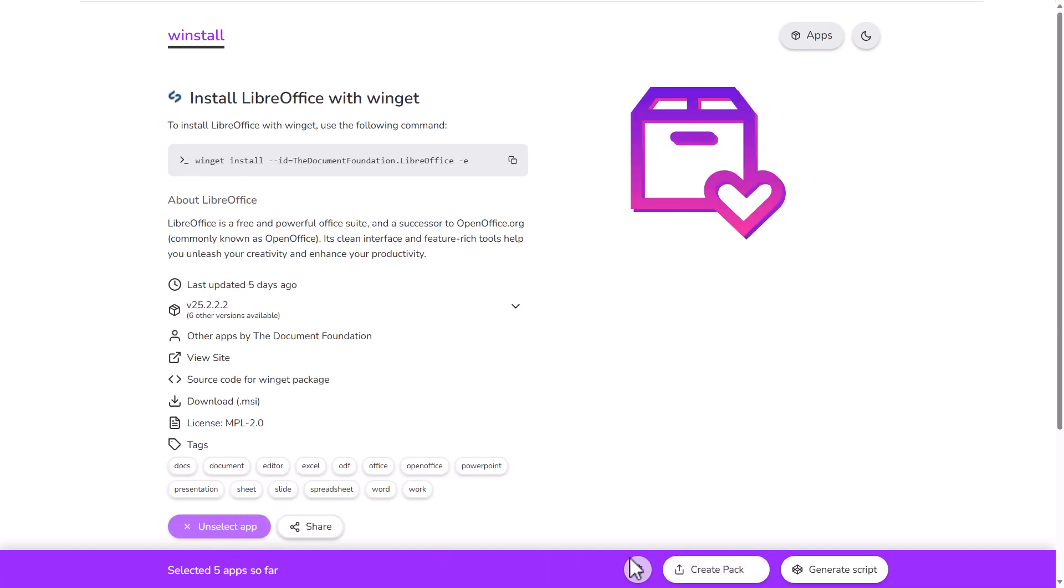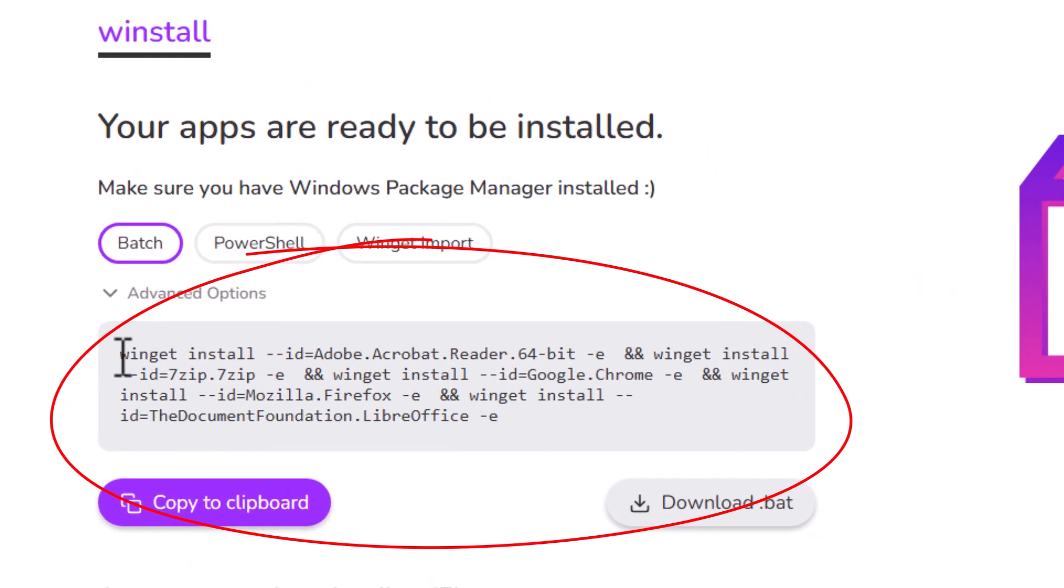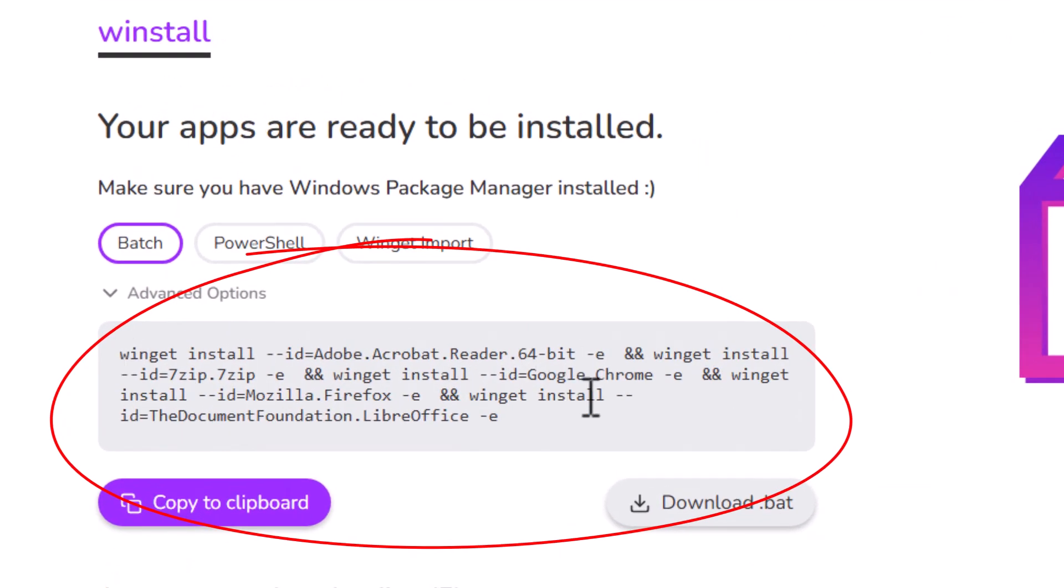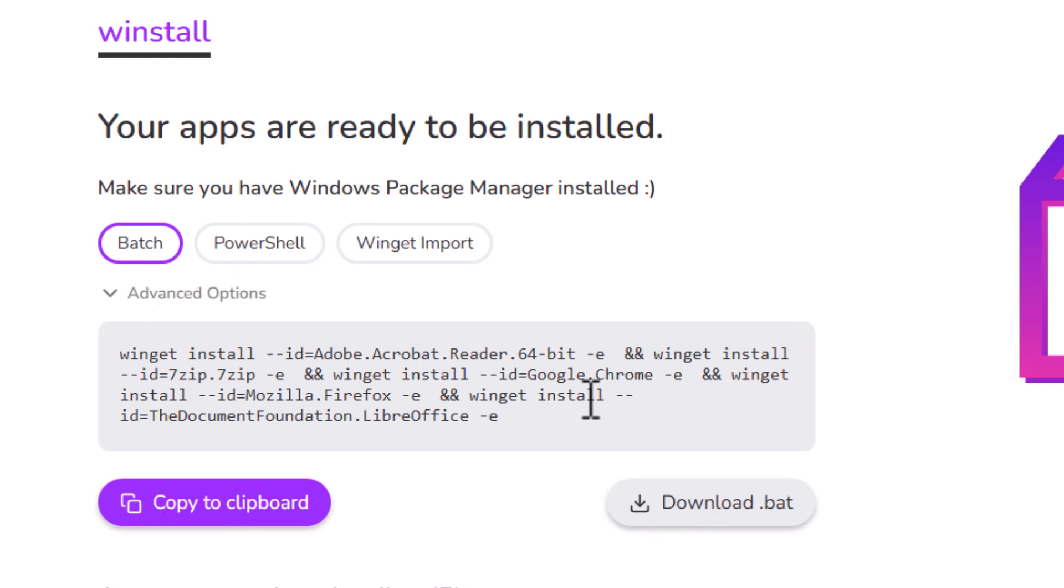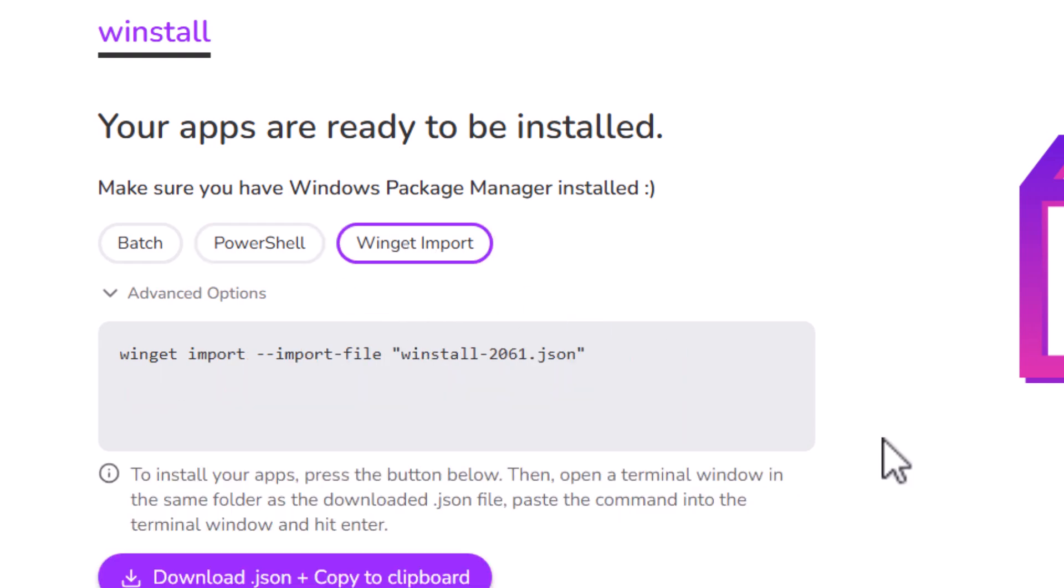Once we've selected all of our apps, minimum of five, we just click on Generate Script down there in the bottom corner and here it's basically given us a script for a batch file, a .bat file. We can click on PowerShell there and that'll give us a PowerShell script or a Winget import script which we can just paste into PowerShell.